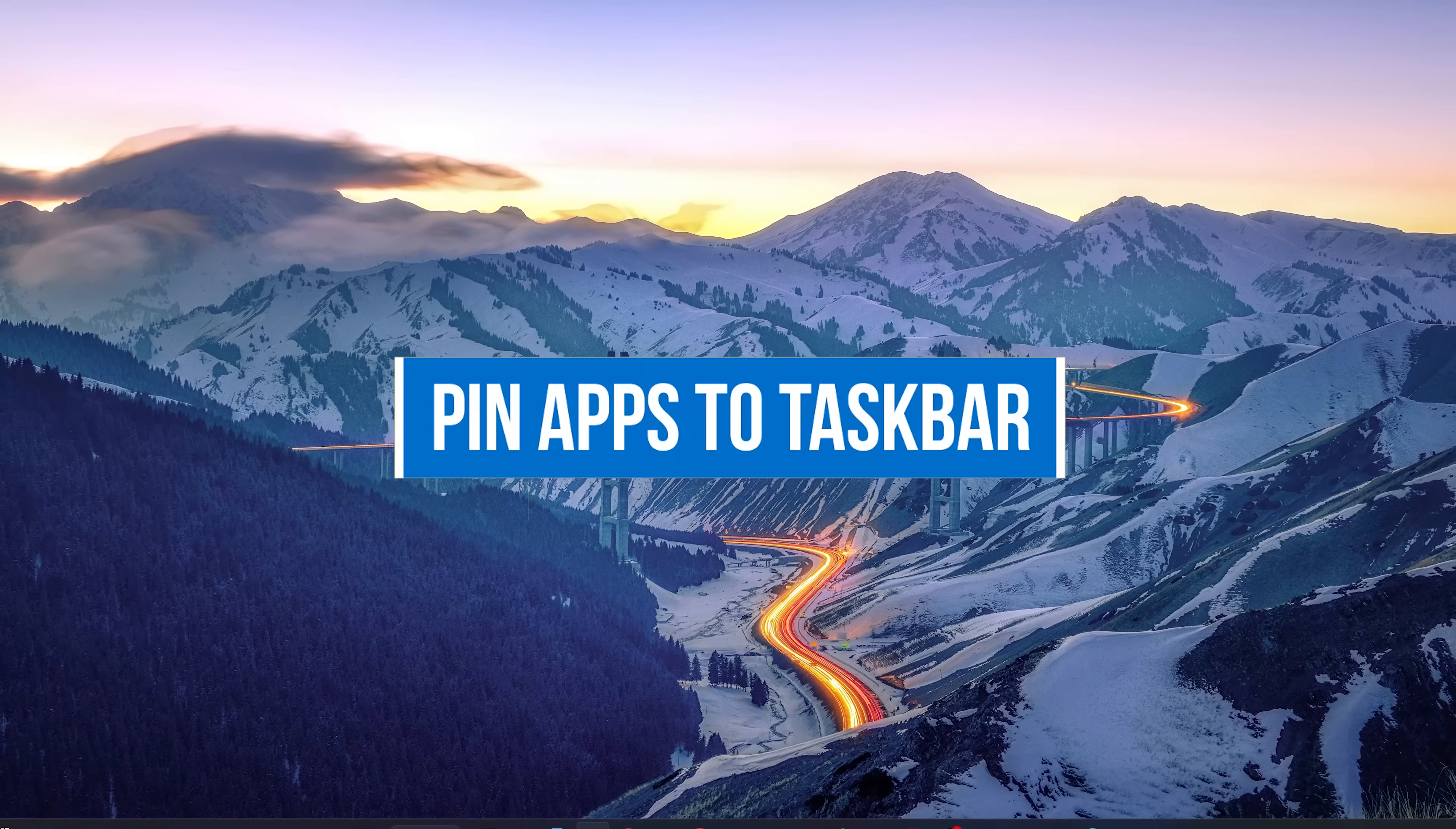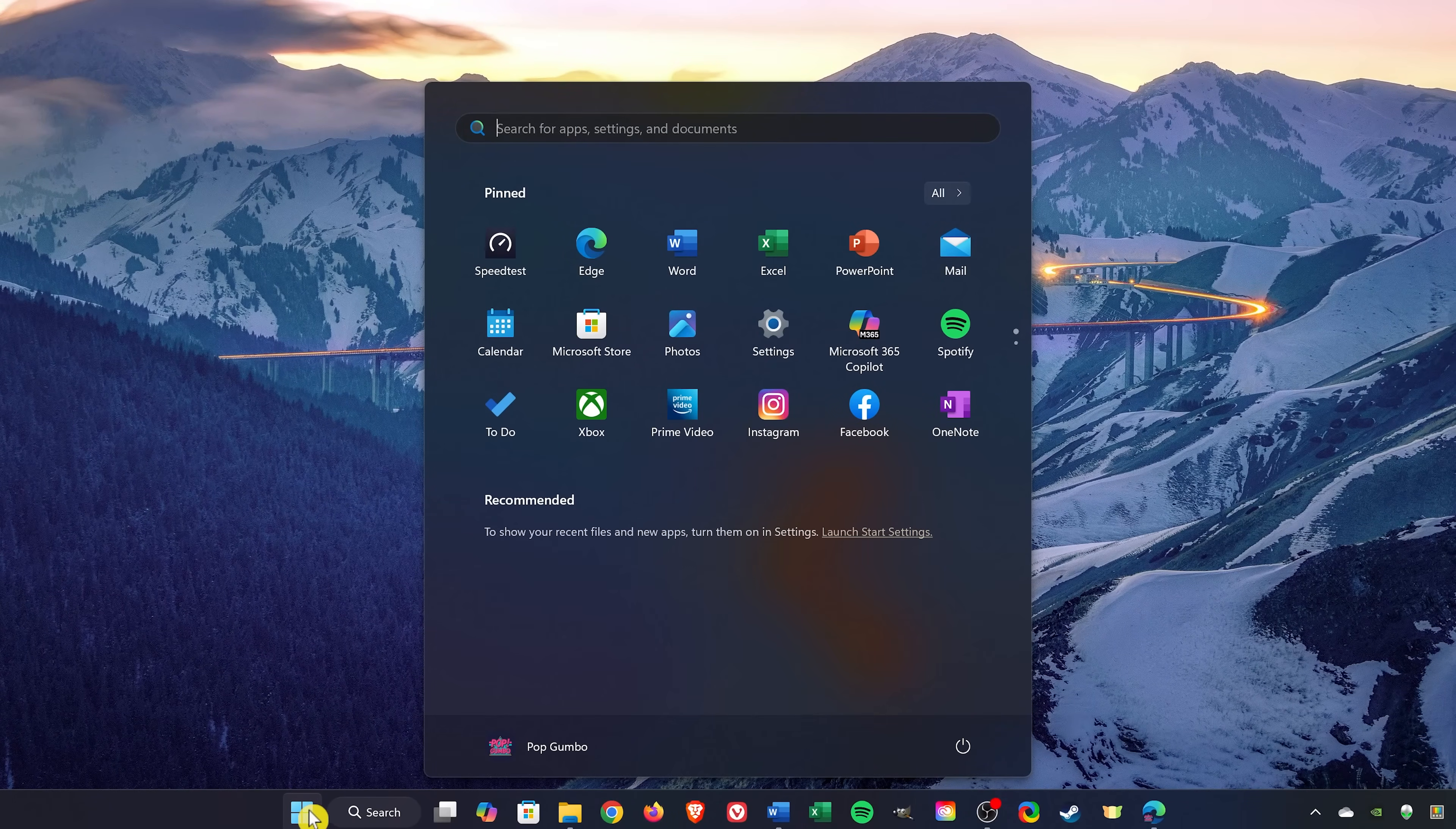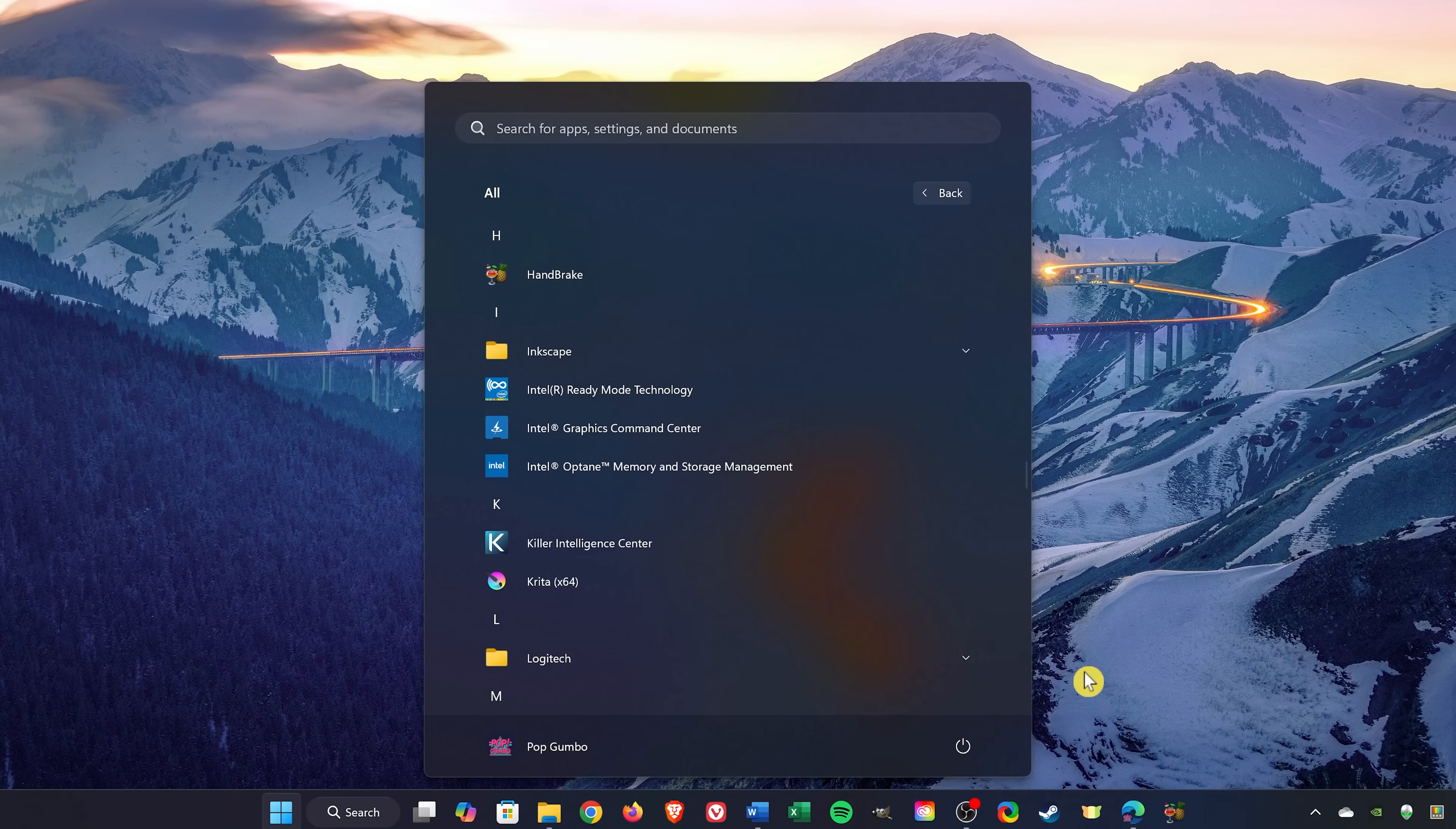On the flip side, you may want to add a useful program or app to the taskbar for quicker access. One way of finding your program or app is to click on Start. Then in the upper right, go to All. Find the program or app in the list. Let's go with Handbrake. Right-click on it. And in More, select Pin to Taskbar. And there it is.